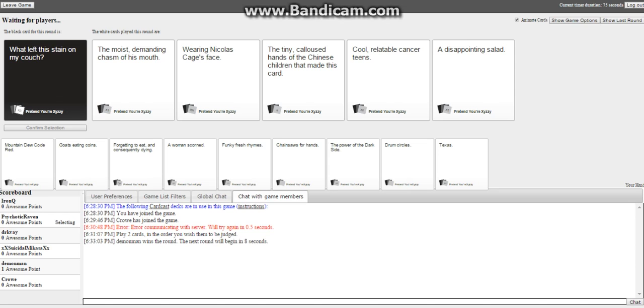Of the Chinese children that made this card! Oh my god, oh my god! Relatable cancer, teens, or a disappointing salad.